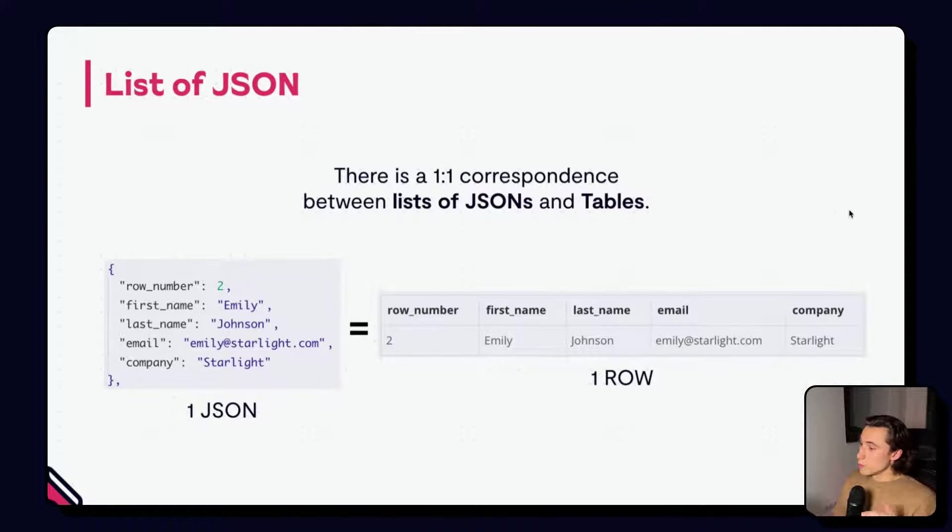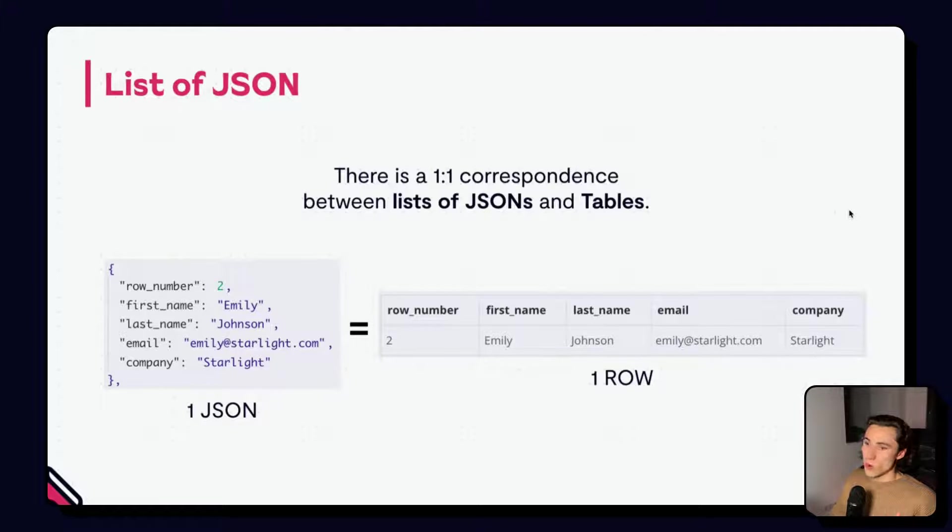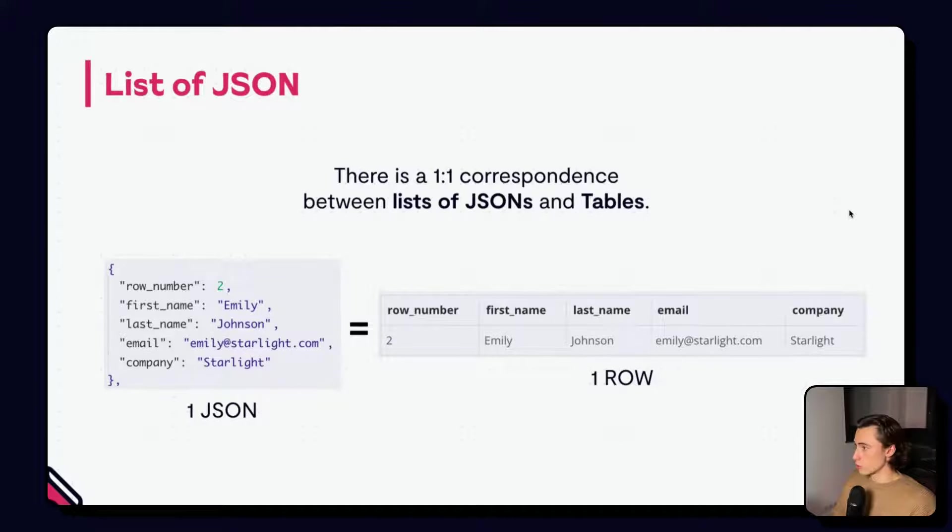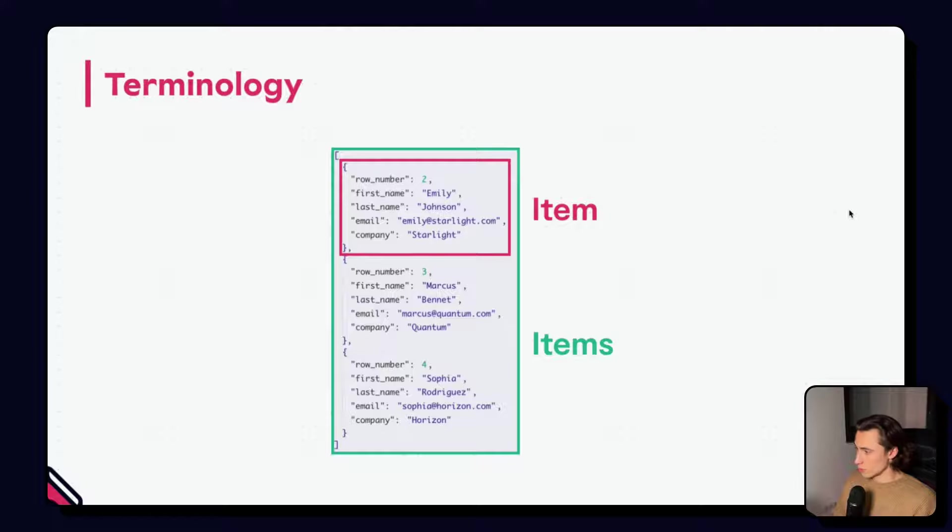So, we can imagine that if we have a list of three JSONs, then we have an equivalent table with three different rows, each one with the values of the corresponding row.